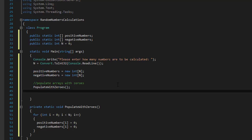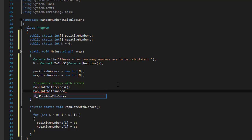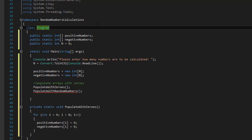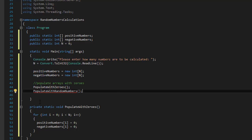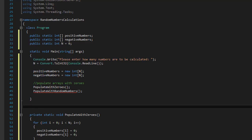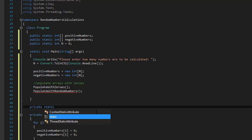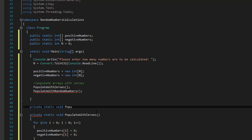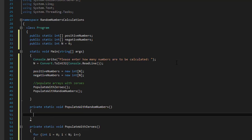Next I'll call it PopulateWithRandomNumbers. Once we have the zeros, we can assign the n random numbers — if the user enters five we generate five random numbers. I'll create another private static void method and copy-paste the name to avoid misspelling errors.